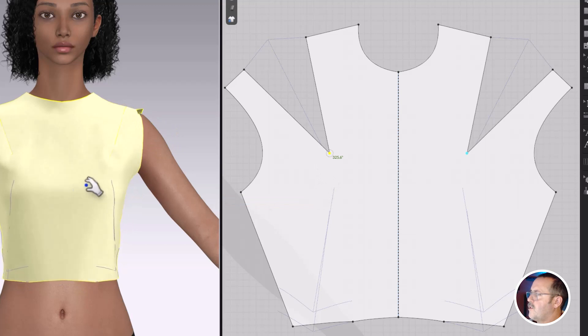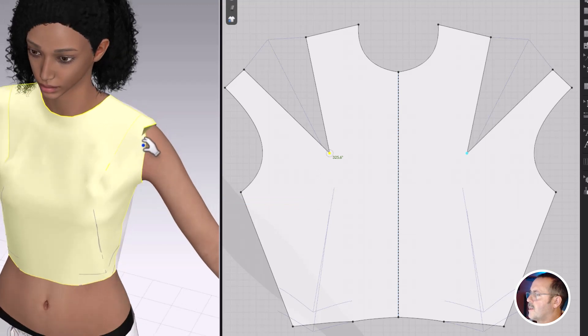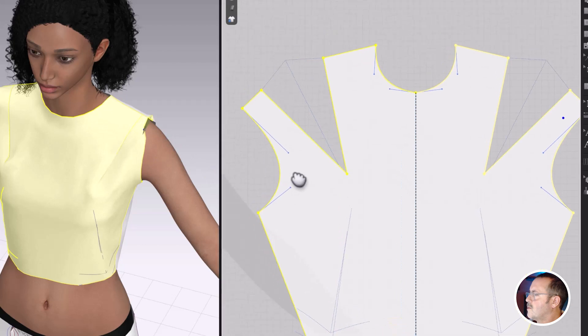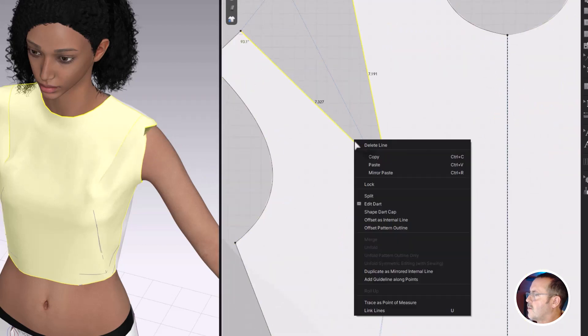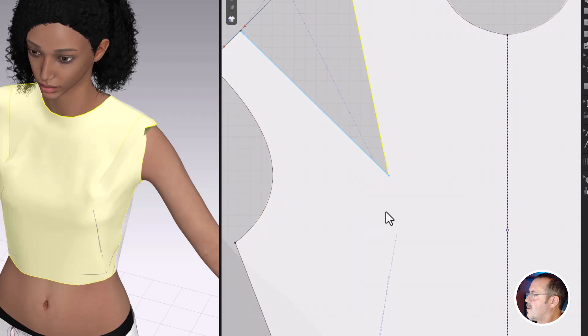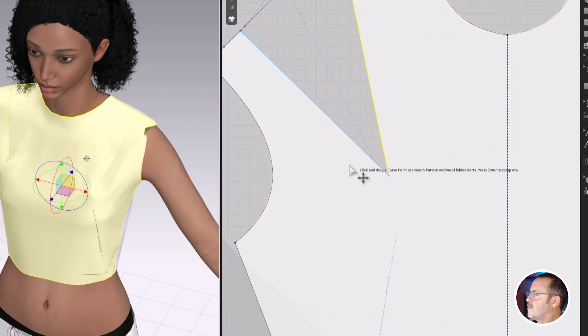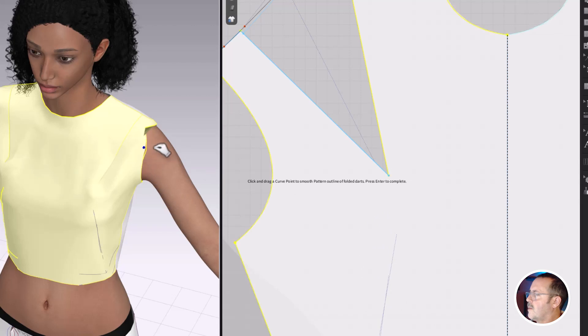And if I do kind of rotate it like that, I will need to come in and reshape the dart. So again, over here, shape dart cap, enter, and that looks good.